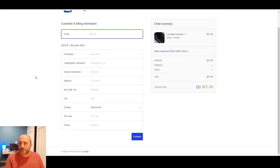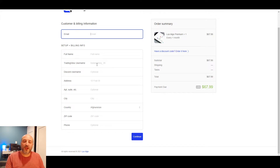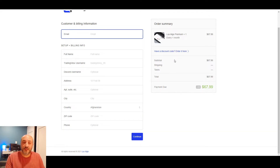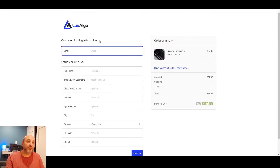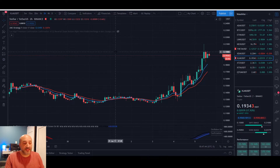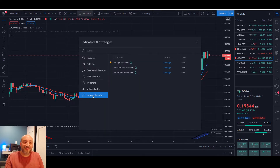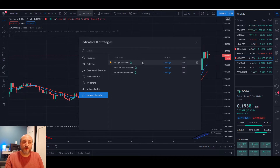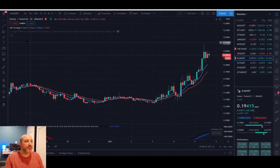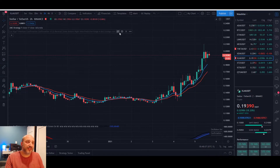If not, go create your TradingView account because you're going to need your TradingView username. If you don't know what TradingView is, watch my previous video on Locks Algo where I explain it. Fill up the information, enter the payment method, and then wait for a confirmation email from Locks Algo - usually within a few hours saying your account is ready. Then go to your TradingView account, click Indicators, then Invite Only Scripts, and the three Locks Algo scripts will be available there. Today we'll be talking about the main one - Locks Algo Premium.